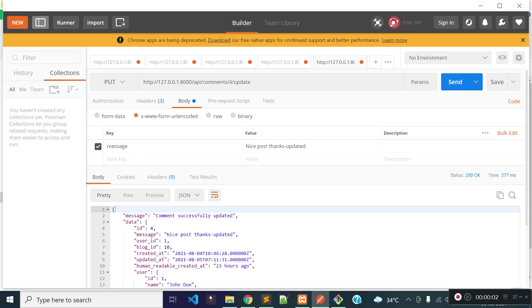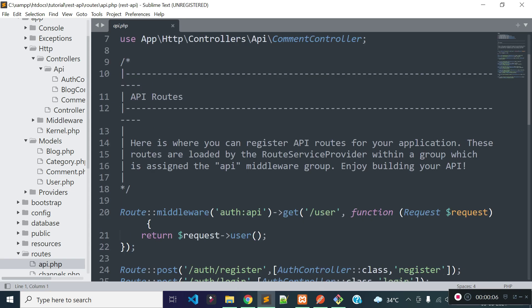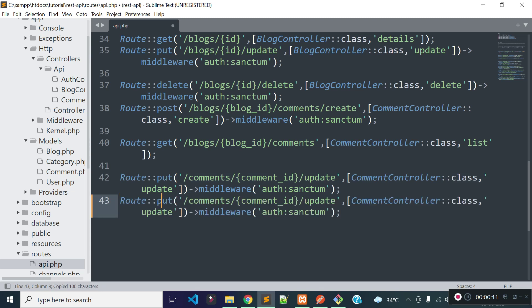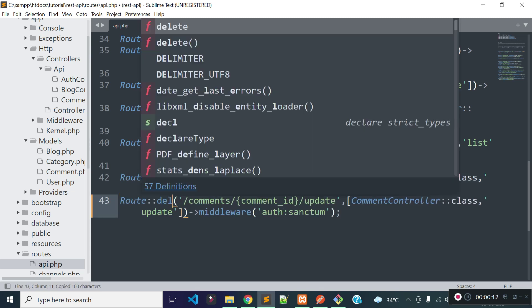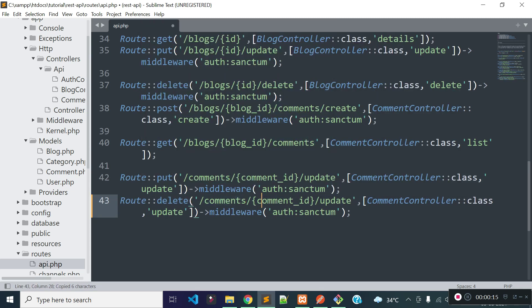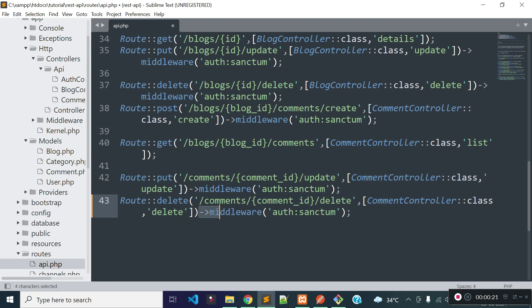In this lecture I am going to create an API endpoint to delete a comment. Let's open our api.php file to add a new route to delete a comment. The route method will be DELETE and the URL will be comment slash comment id as a route parameter slash delete. It will execute the comment controller delete method. This route should be protected, so I am adding auth middleware to this route.